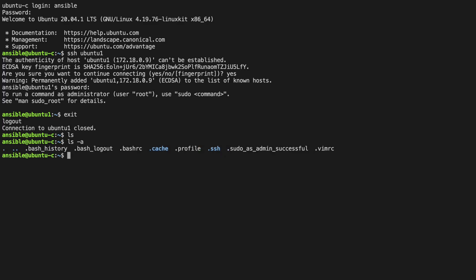We can then cd to change directory to this location. And if we do an ls here to list files, we can see our known hosts file. We can then use the Unix command cat to show the contents of this file.